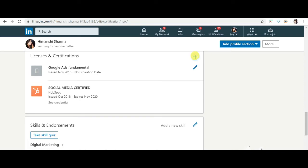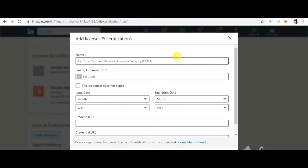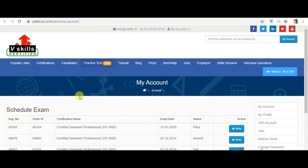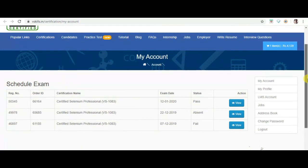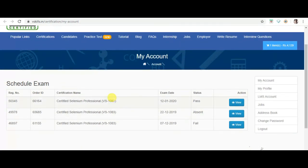The first thing asked is the certification name. For this, go to vskills my accounts and copy paste the certification name.